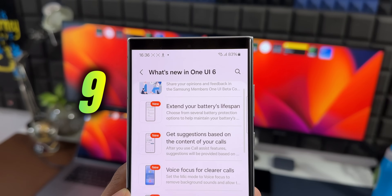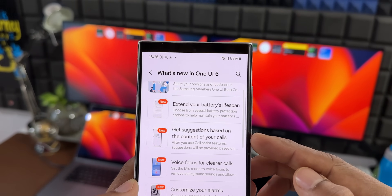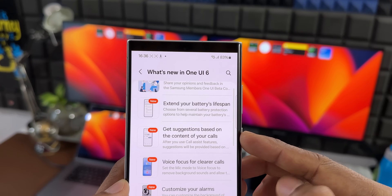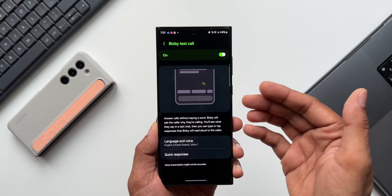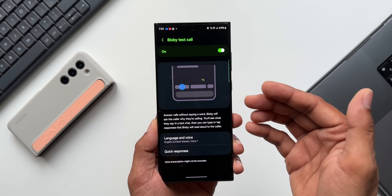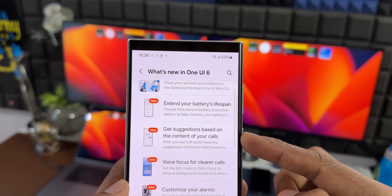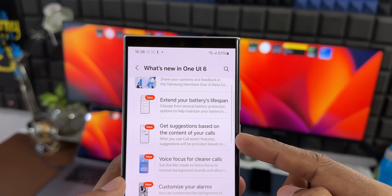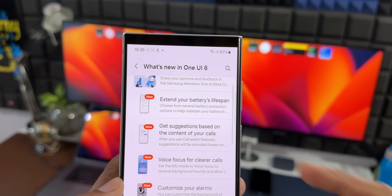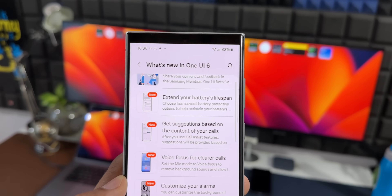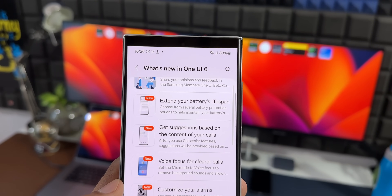The next one is 'get suggestions based on the content of your calls.' If you have used call assist features on a call, the AI is going to give you suggestions — for example, if you've spoken about a particular meeting date, it's going to ask you to save that on the calendar, which is kind of cool. This feature is going to be very interesting and we'll discuss it in detail in the future.